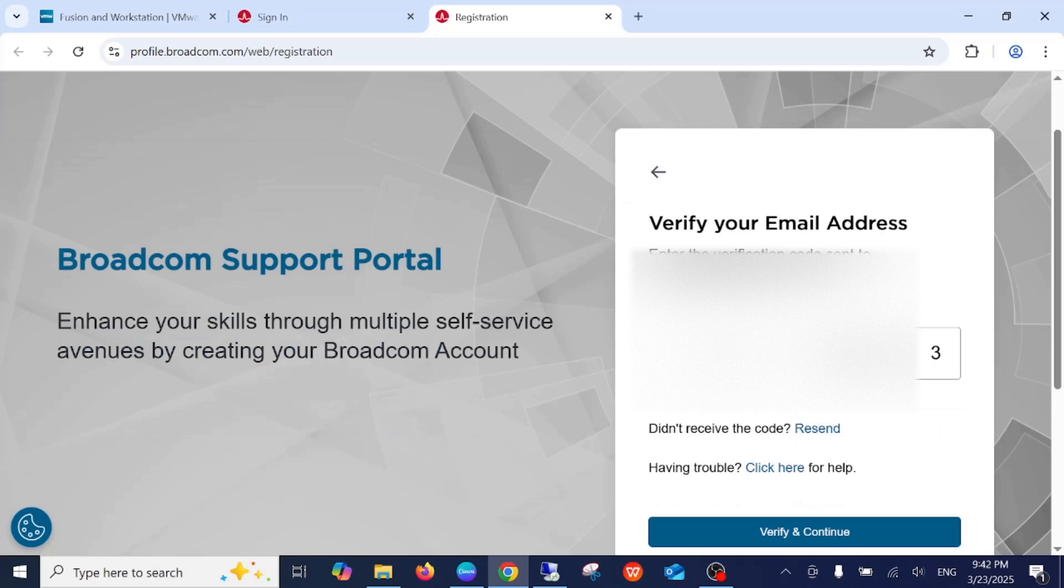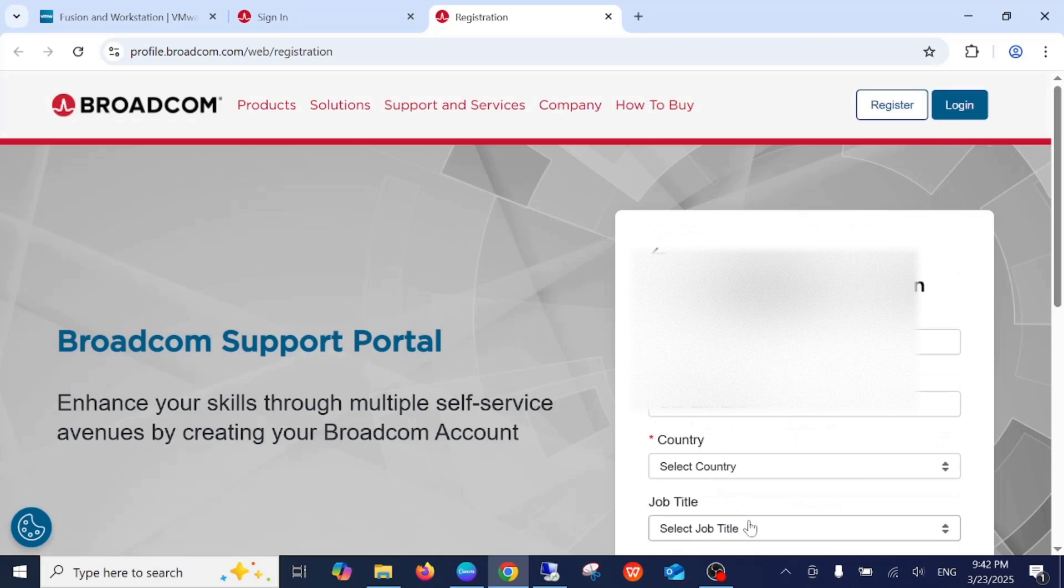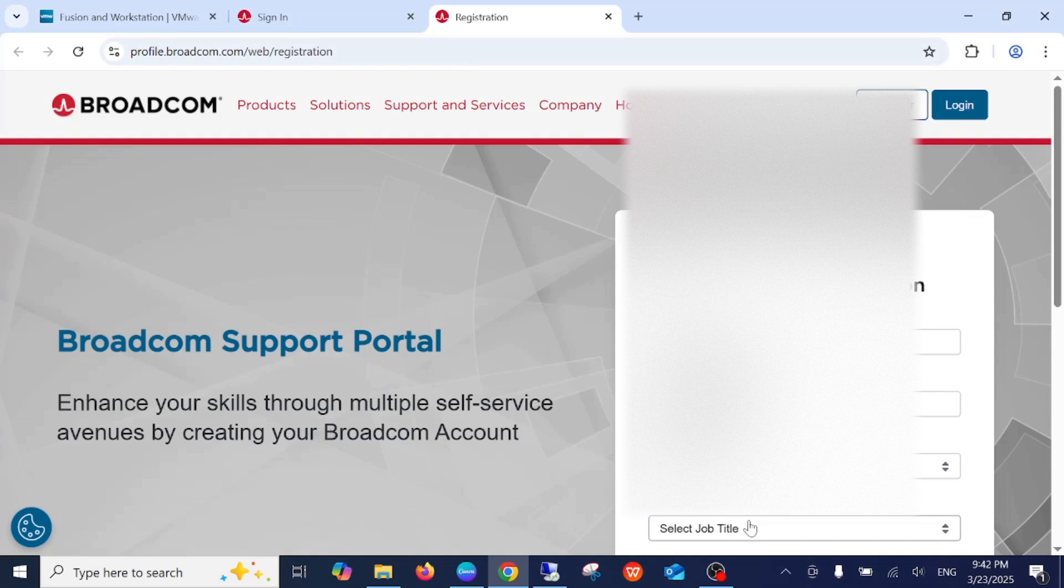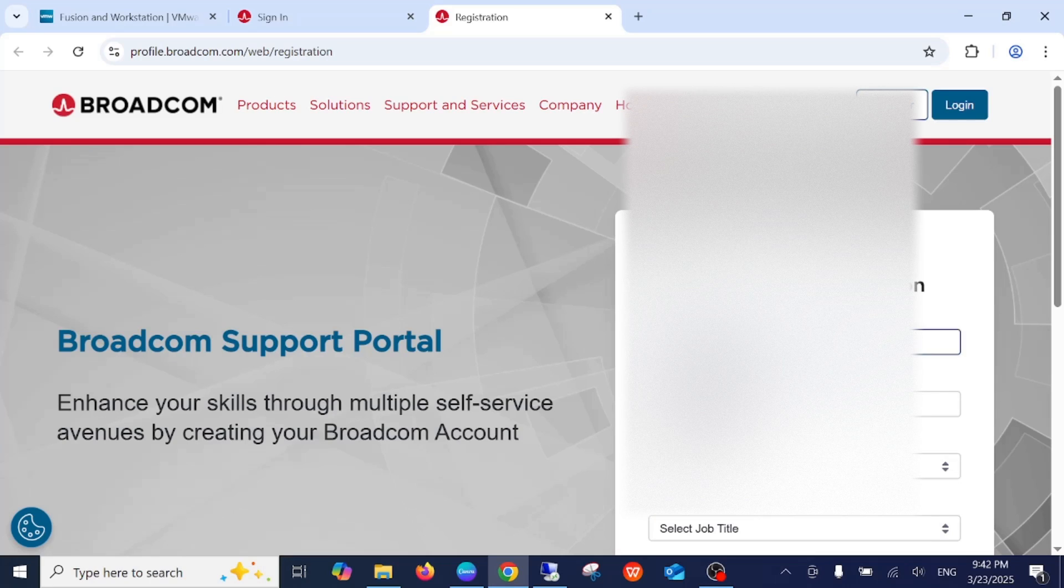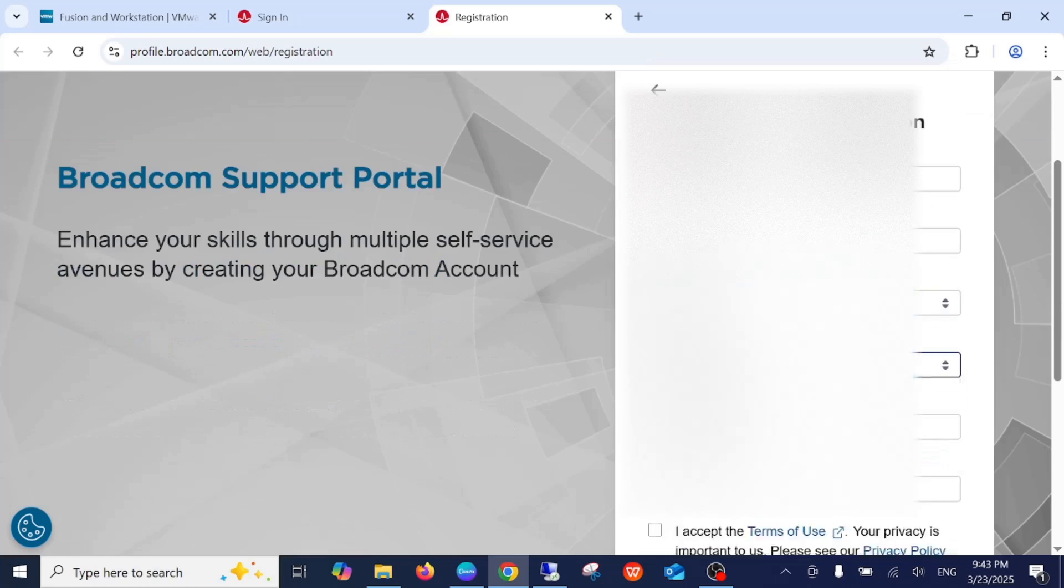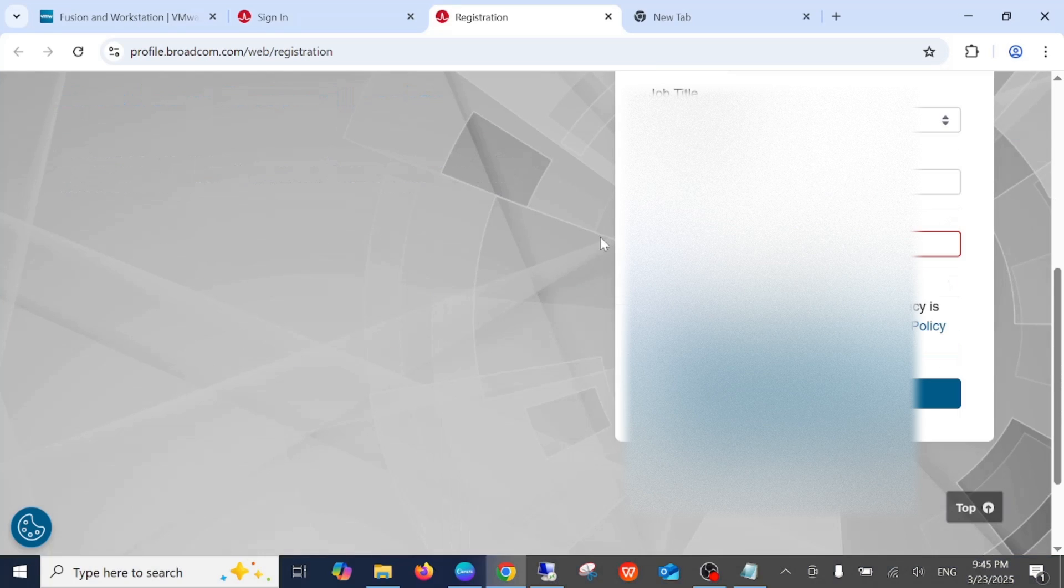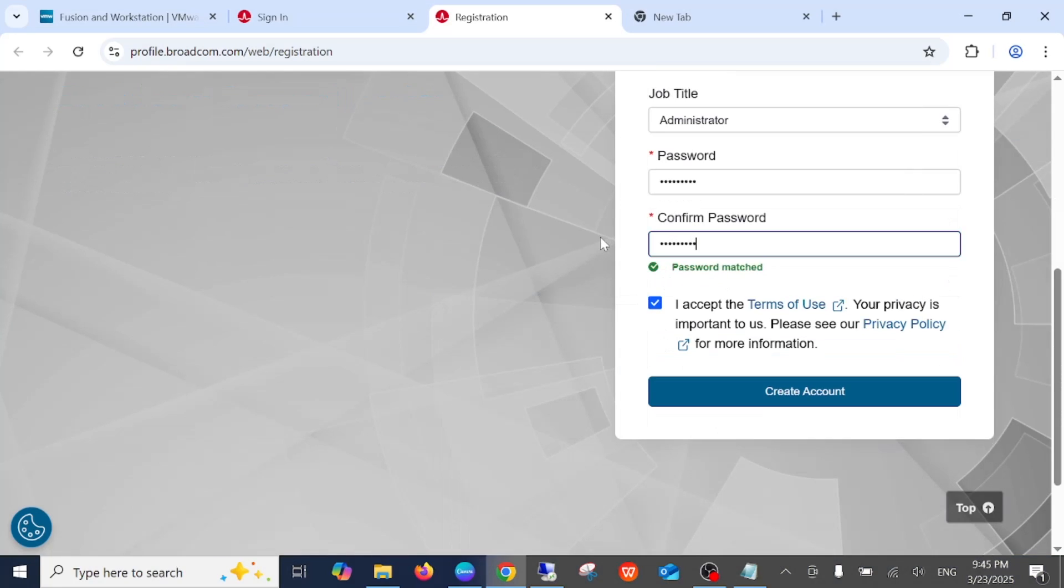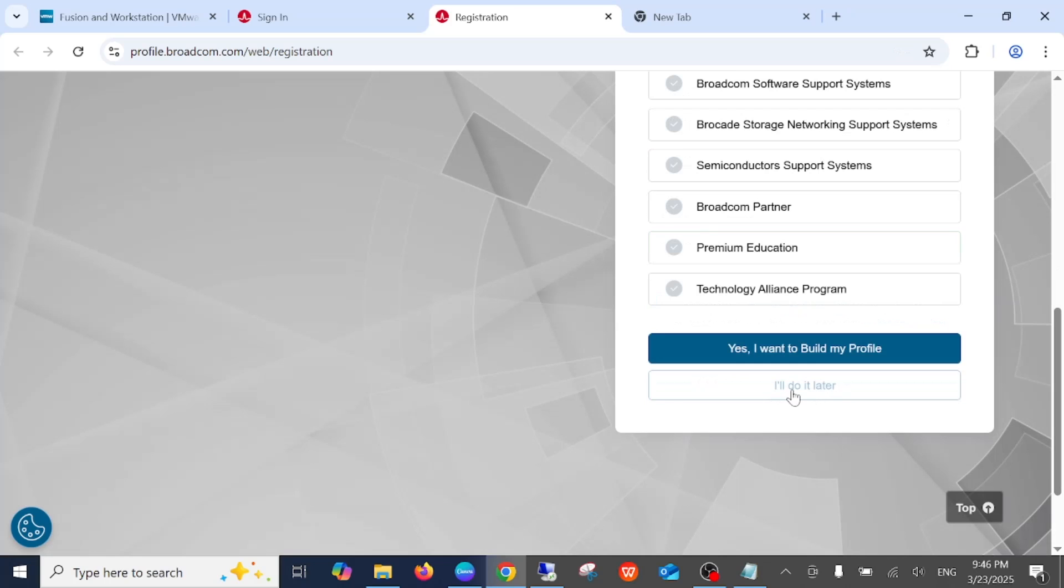Now the code will be sent to your Gmail, so you need to verify that. Once you verify, you need to register here - enter your username, password, and other details. You need to enter a strong password, then click Create Account.